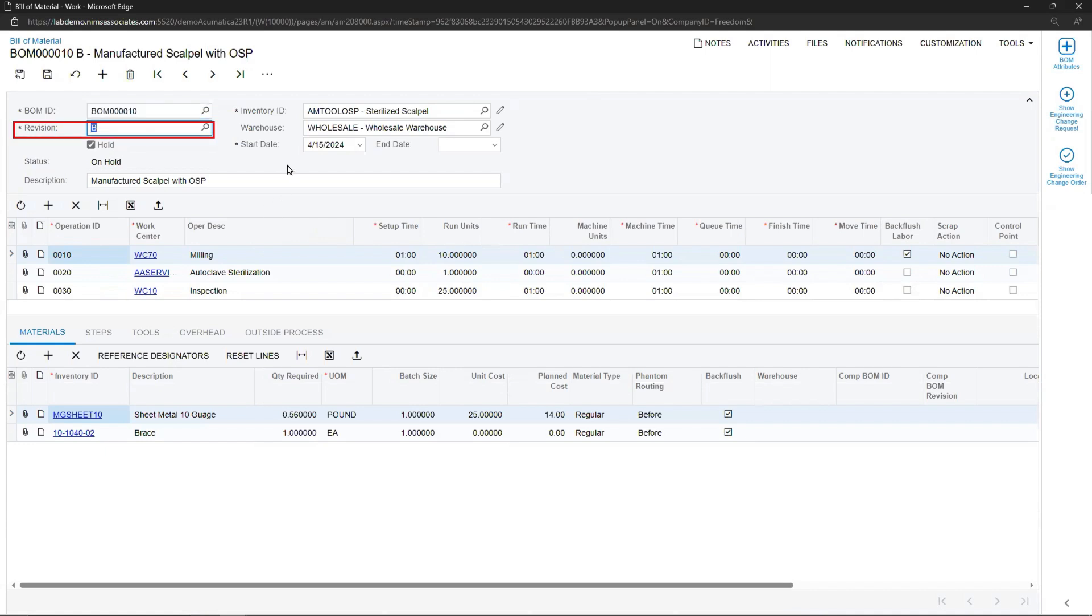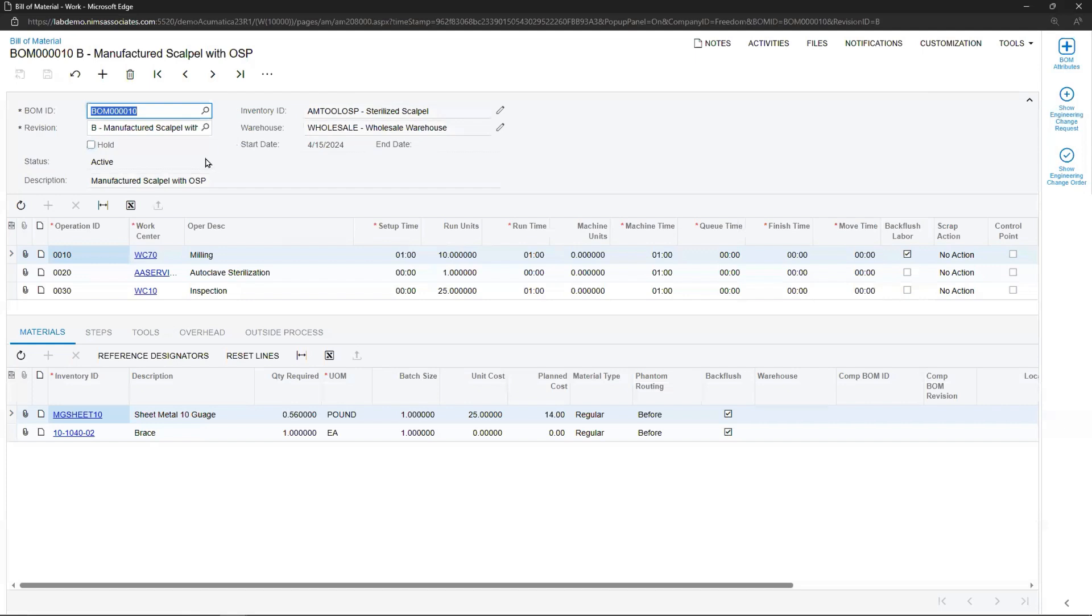Note that this BOM had a revision A before, but now it's creating revision B. Note also that the start date for this change order is on 4-15. If all appears well, it can be taken off hold and saved.